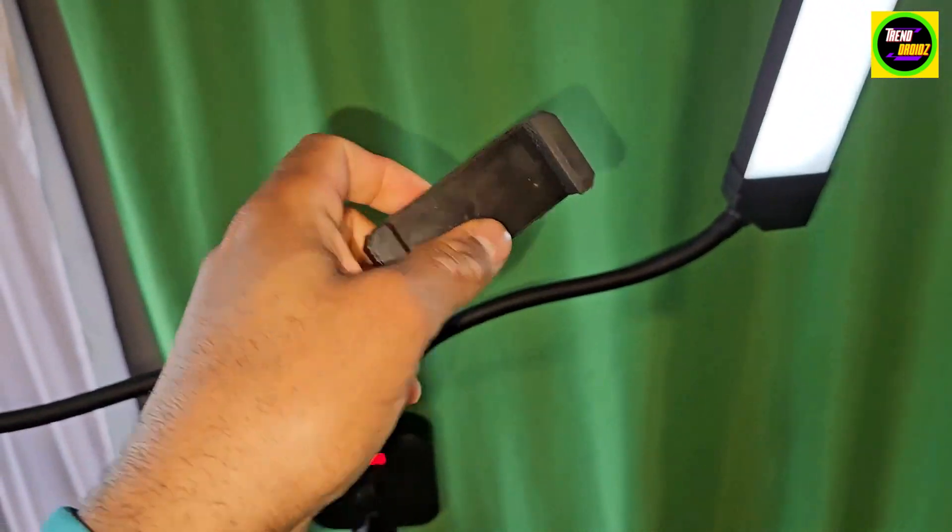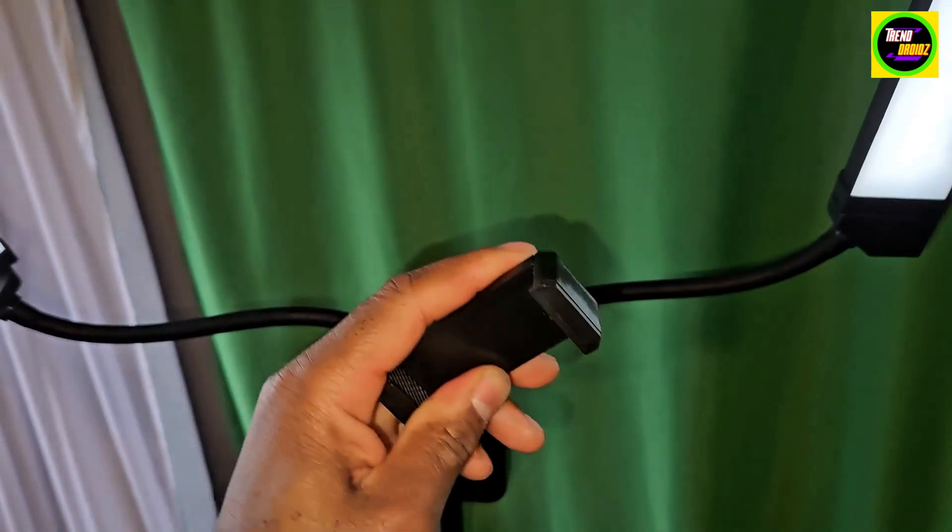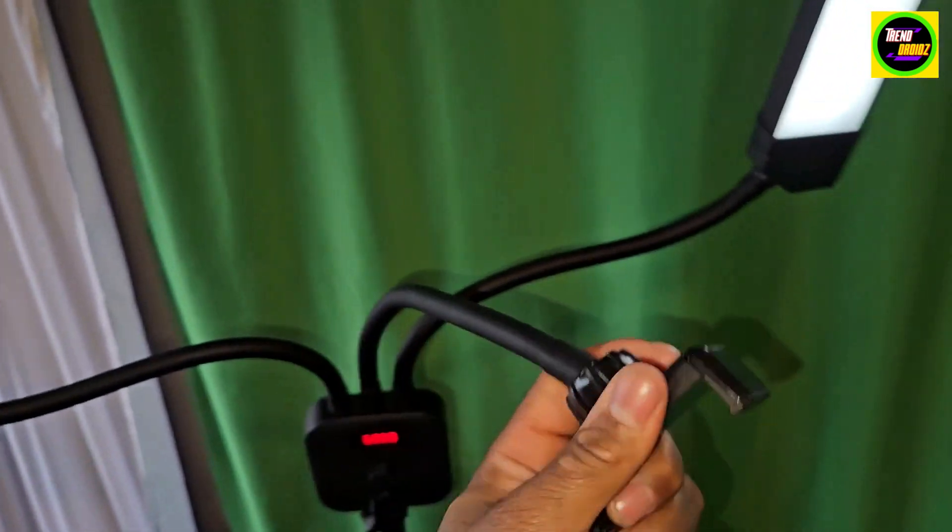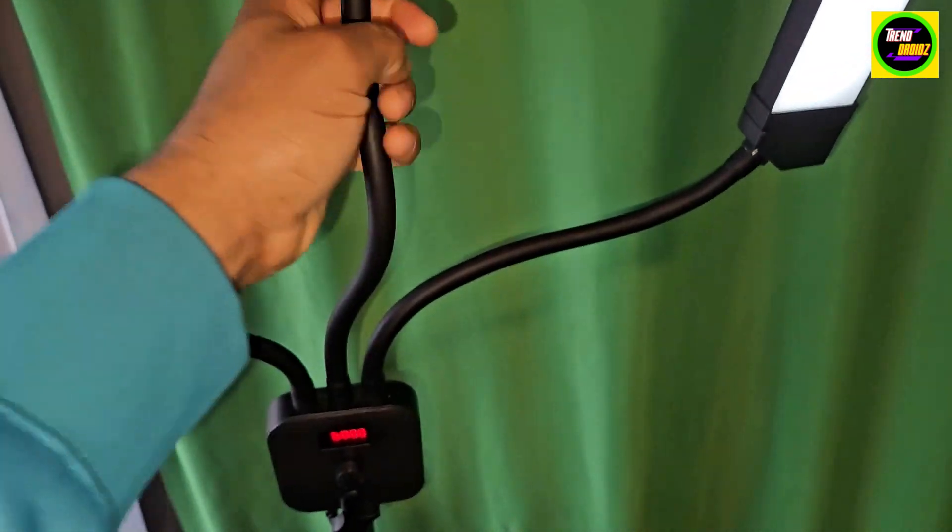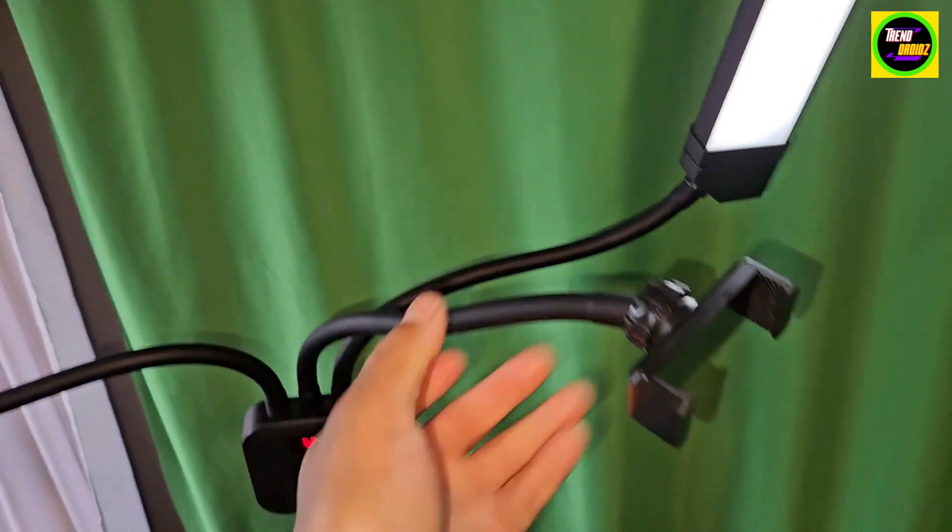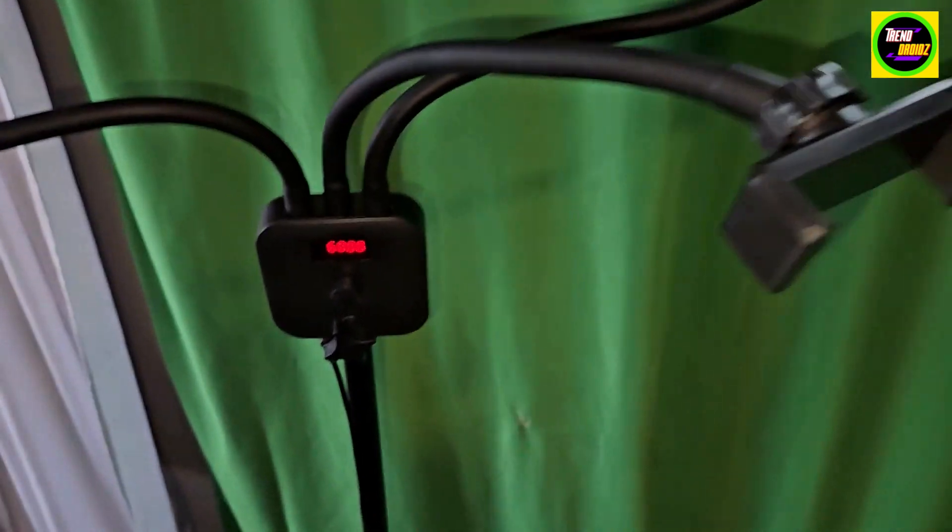There's a phone holder right here. You can adjust it and slide the phone in there to tighten it. I like how it moves at different angles just like that.